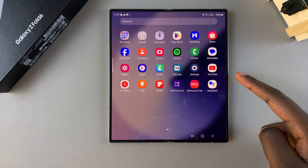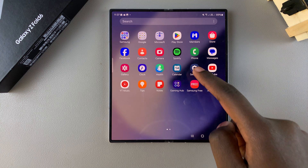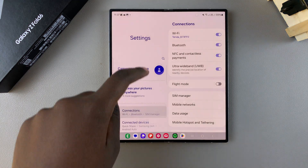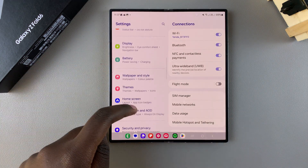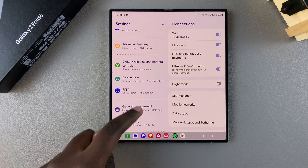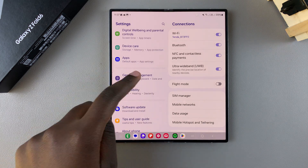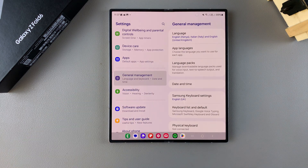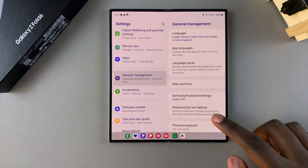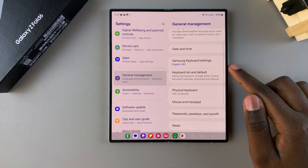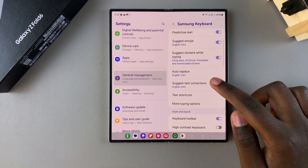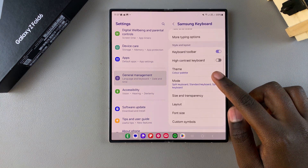Start by opening the Settings app. In Settings, scroll and select the option General Management. Under General Management, tap on the option labeled Samsung Keyboard Settings, and then scroll through your keyboard settings.